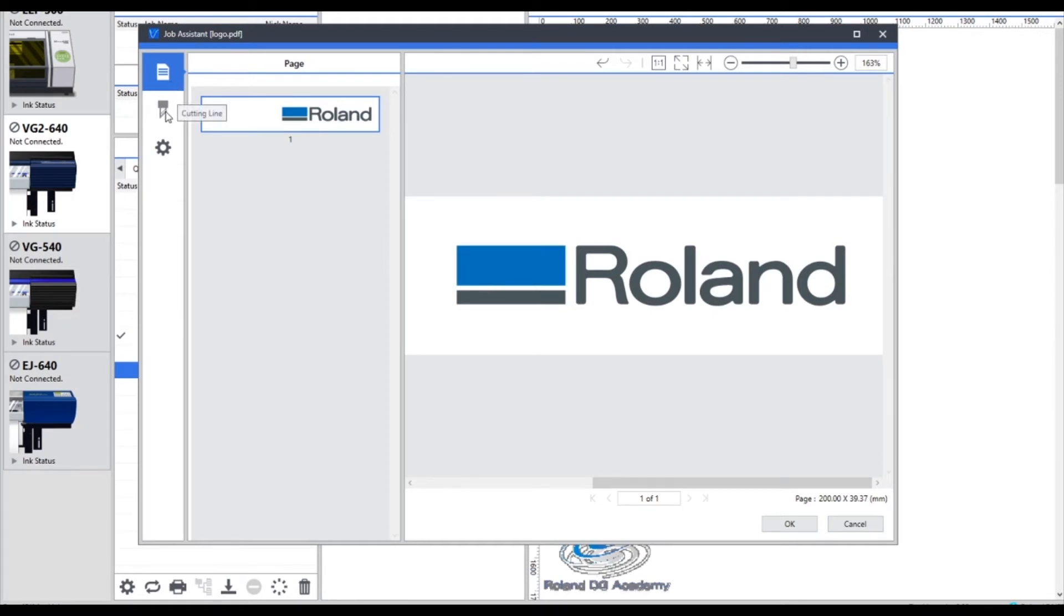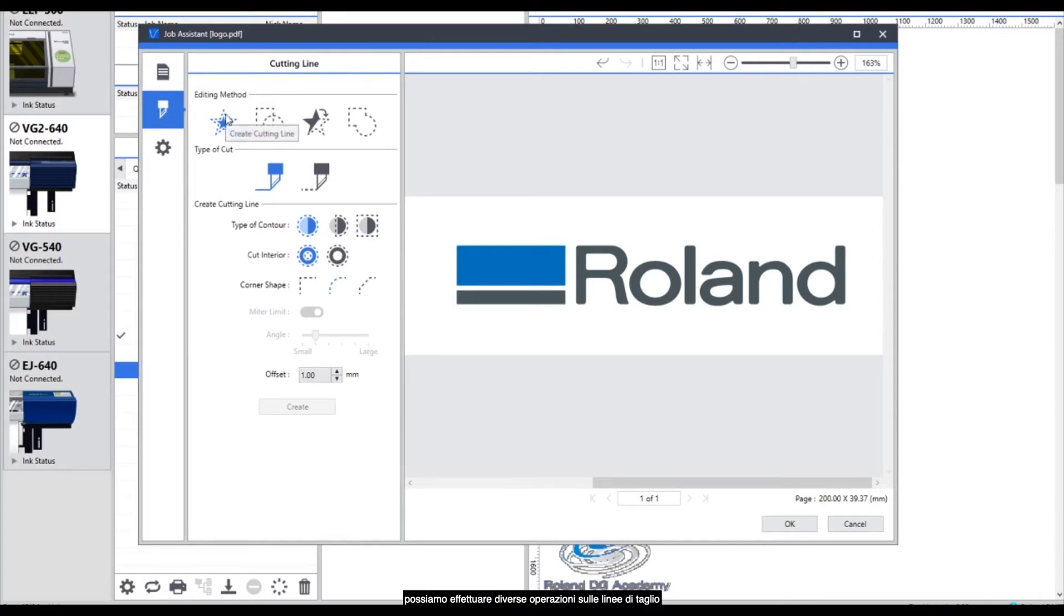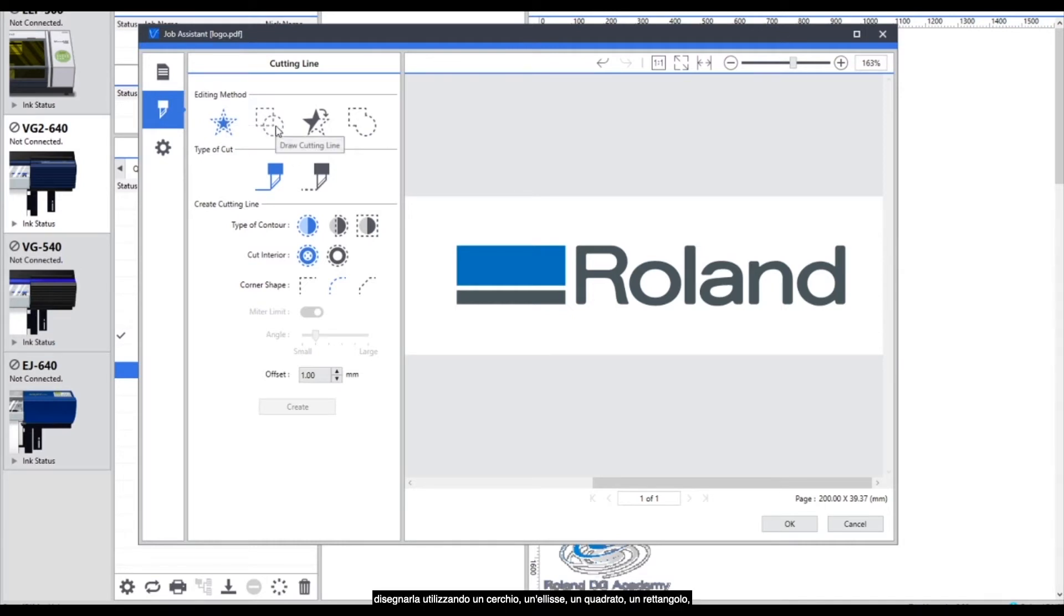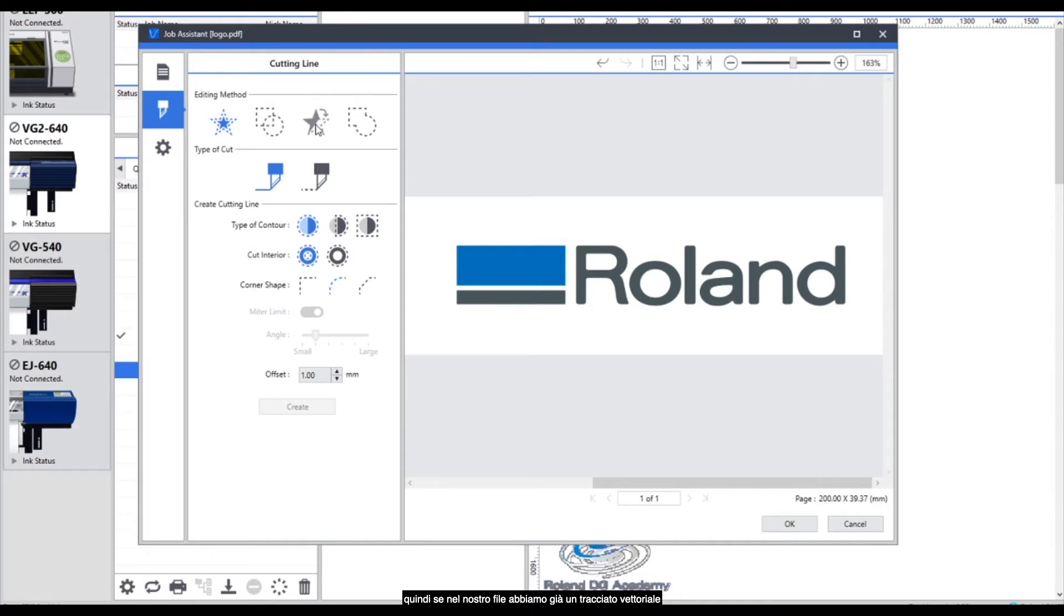Next we go down to the cutting line tab and at the top there's a few different options for your cutting information. First of all we've got creating a cutting line. Next we can draw a cutting line either using a circle or an ellipse or a square or a rectangle. The other function here is to replace with a cutting line. If we have an existing vector line within our artwork we can replace that line with a cut line. And finally we can merge multiple cutting lines together.